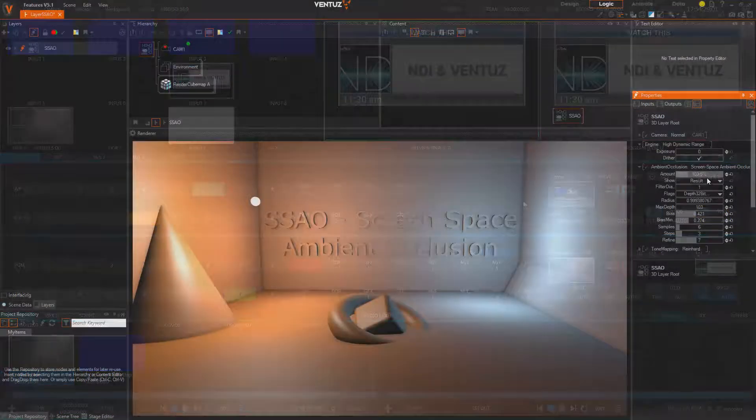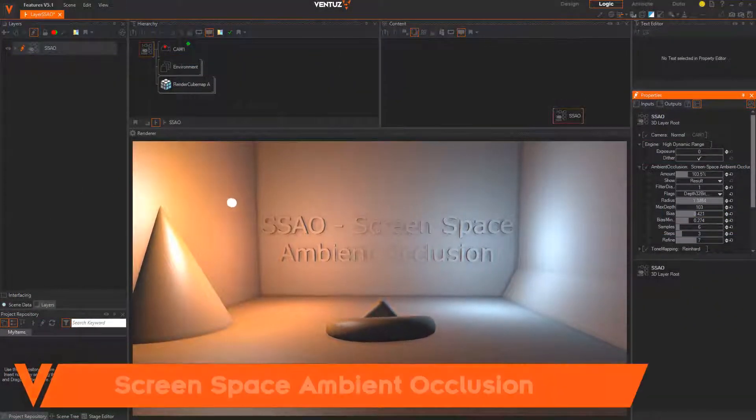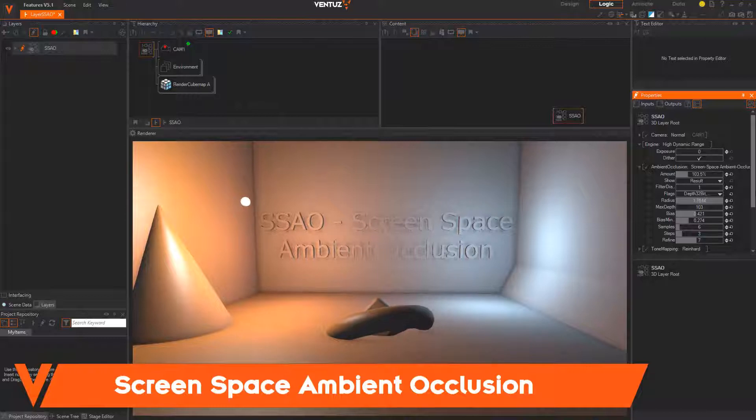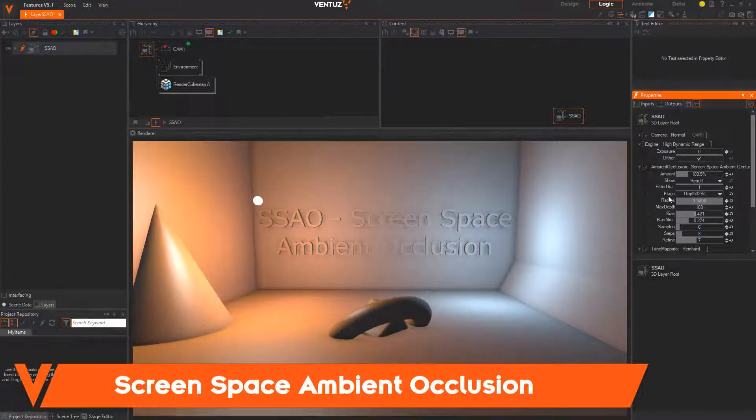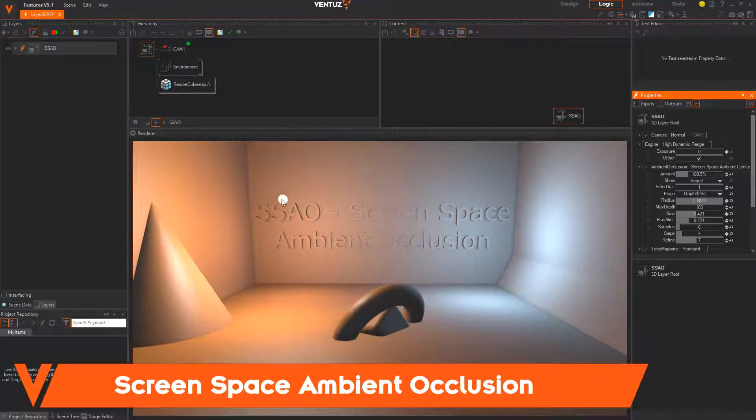For the artists, we added a real-time screen-space ambient occlusion to help you let your scenes look even more realistic with our new render engine.